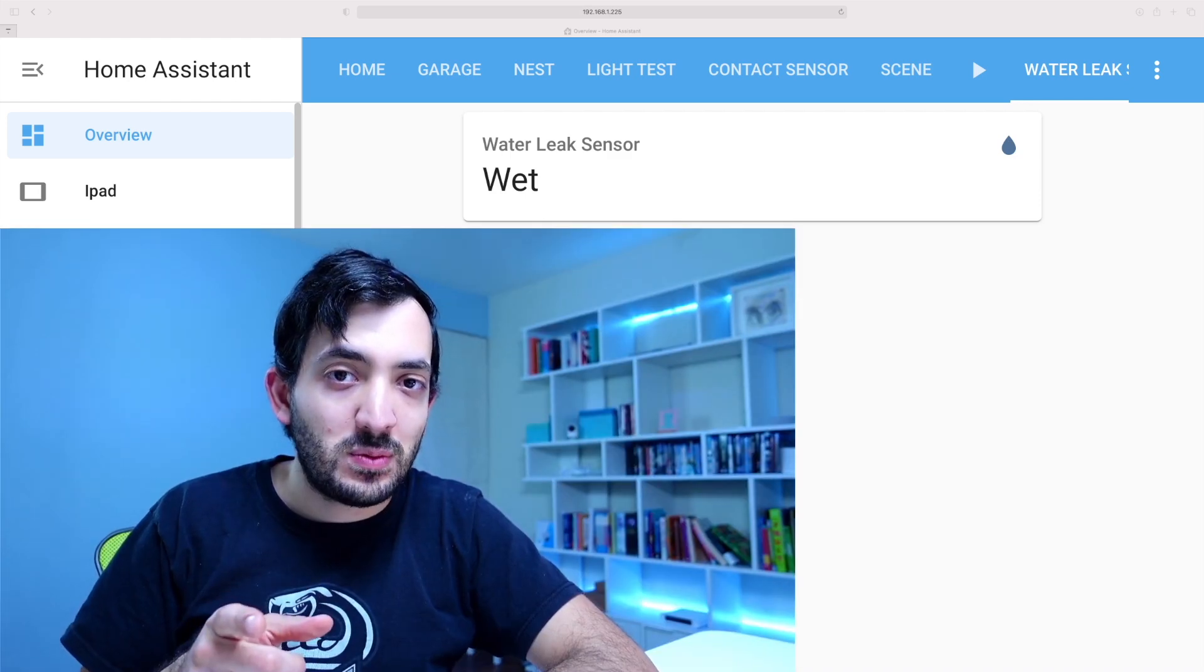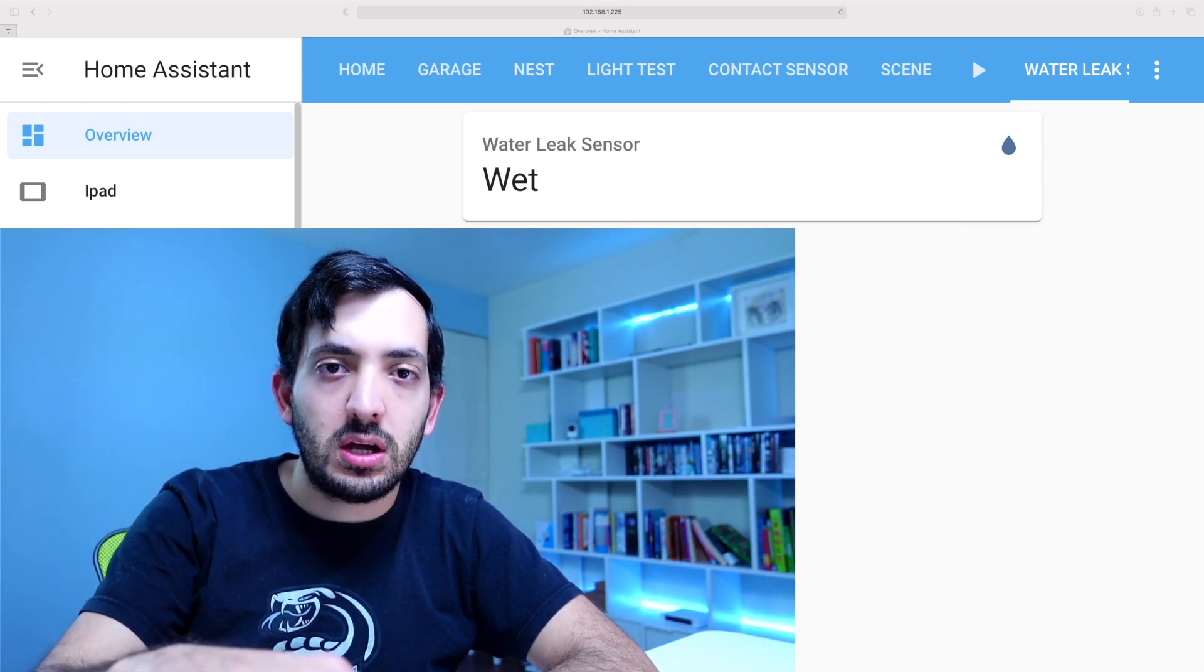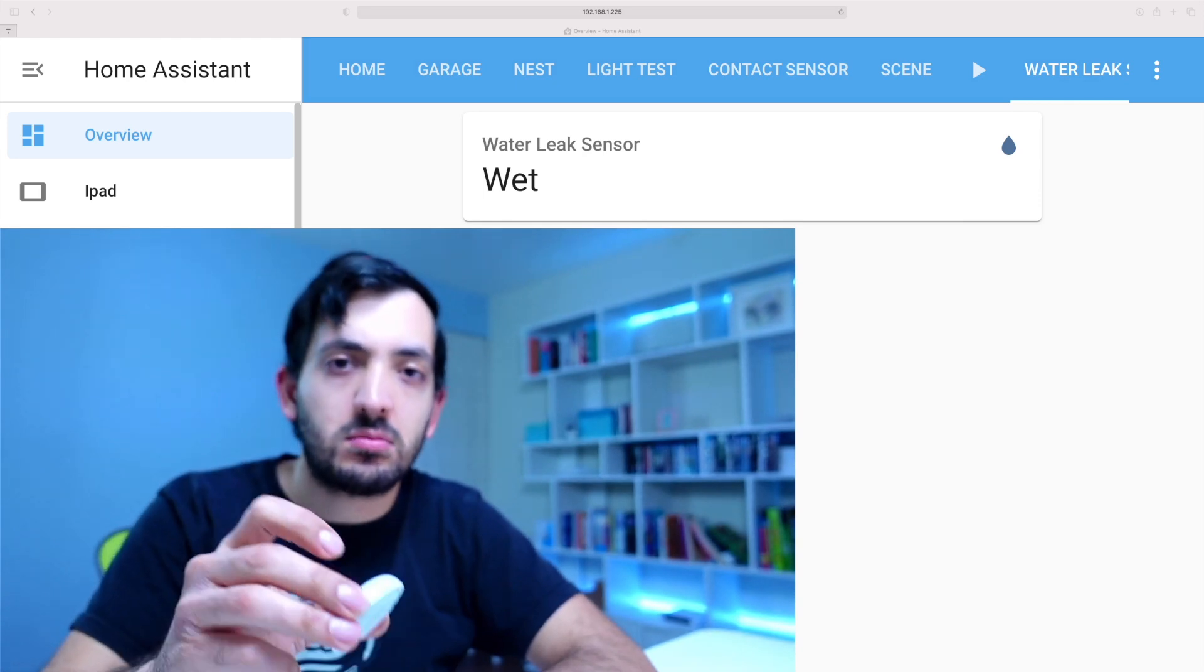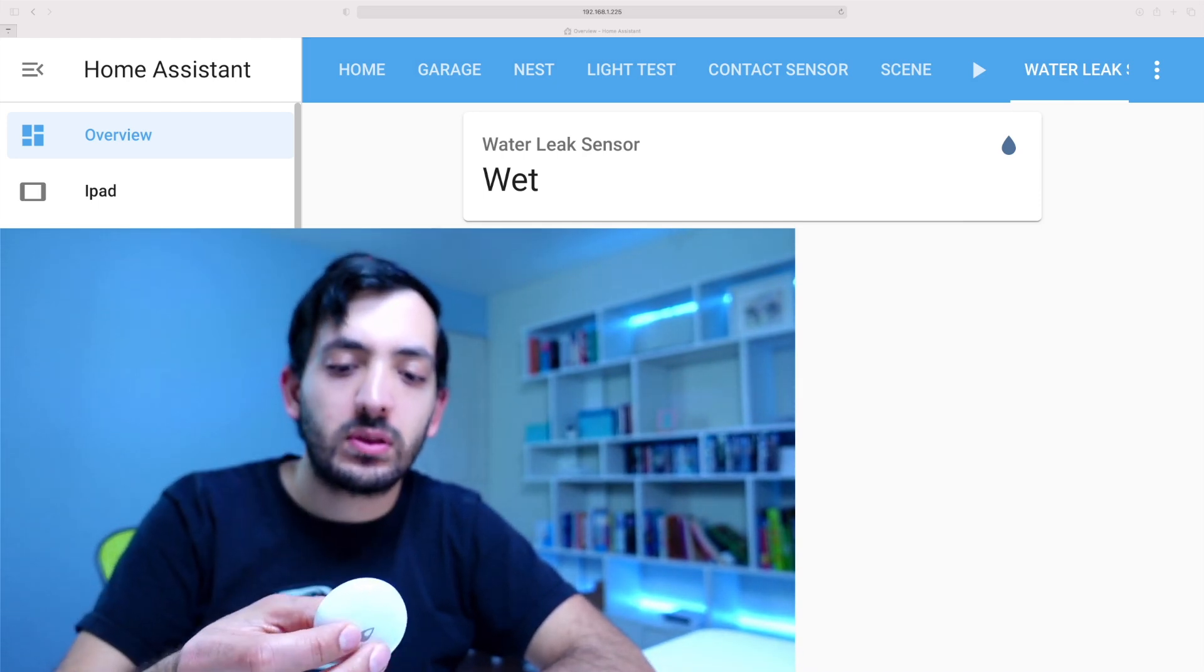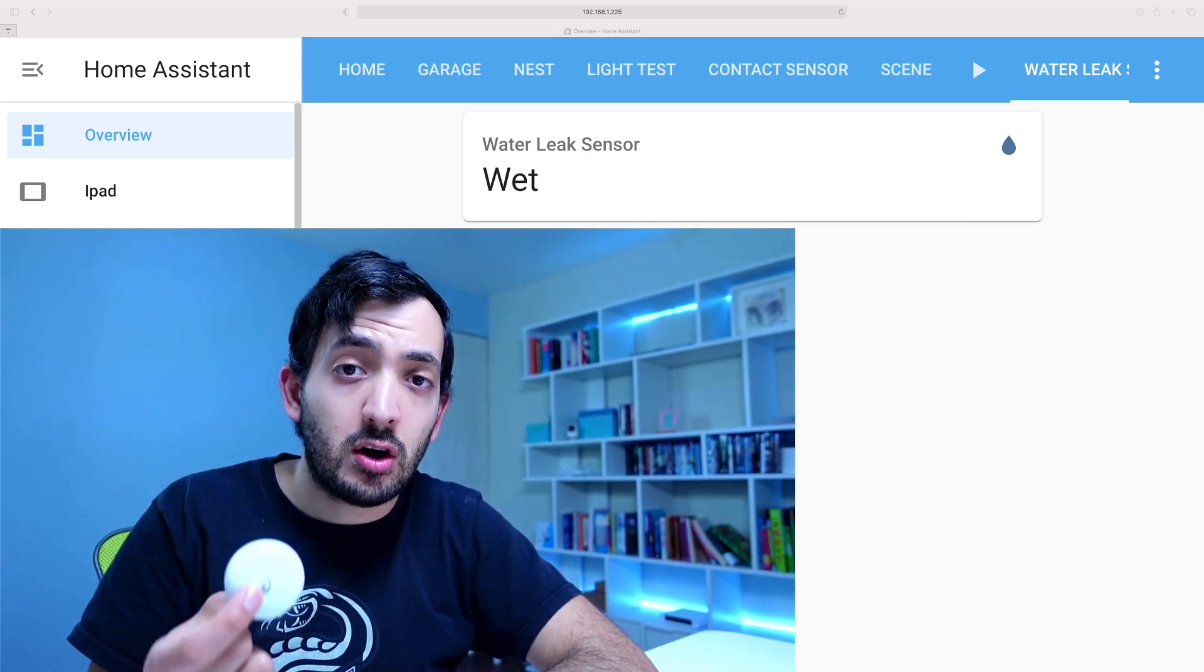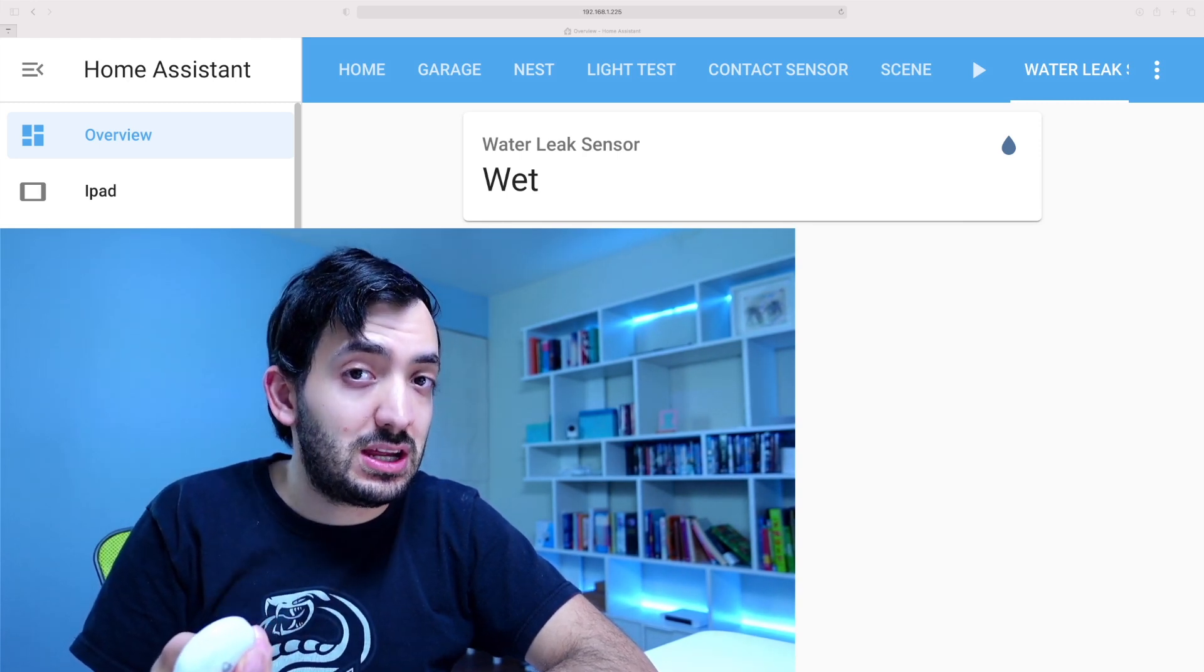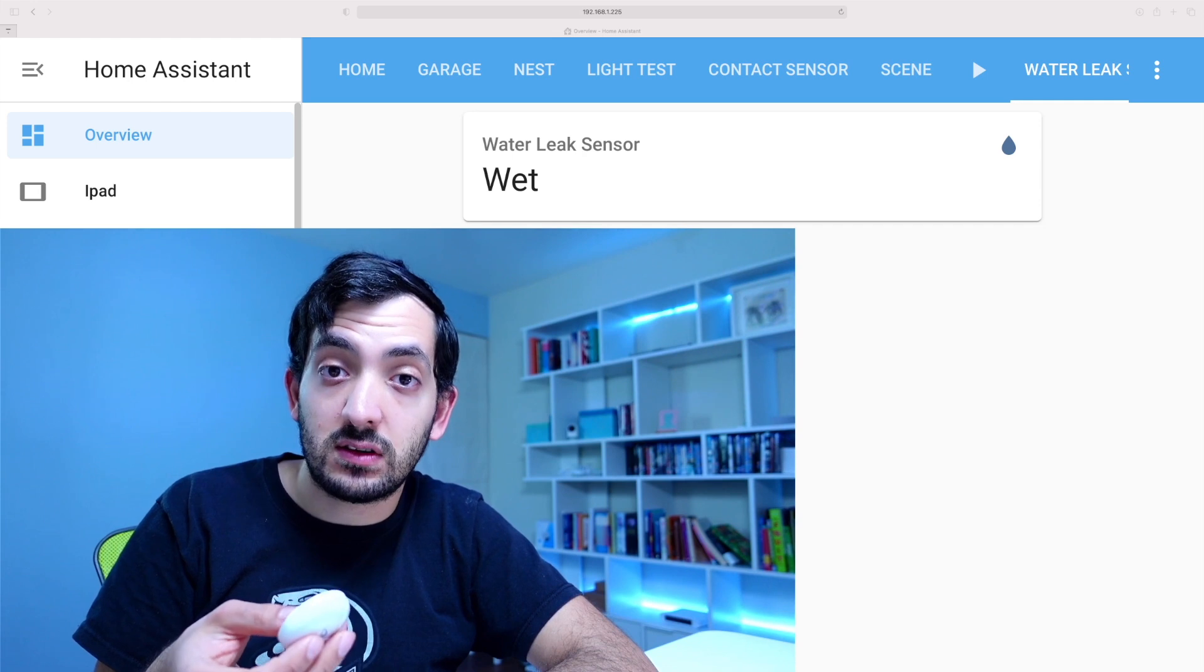So let's go into Home Assistant now. Let's create an automation. So let's say for example, we want to know each time this sensor is wet. I want to be notified. I want a notification on my phone. So to do that, you're going to need to have the Home Assistant app installed on your phone. And that should be ready. Once you've enabled notifications, you should be ready to go.